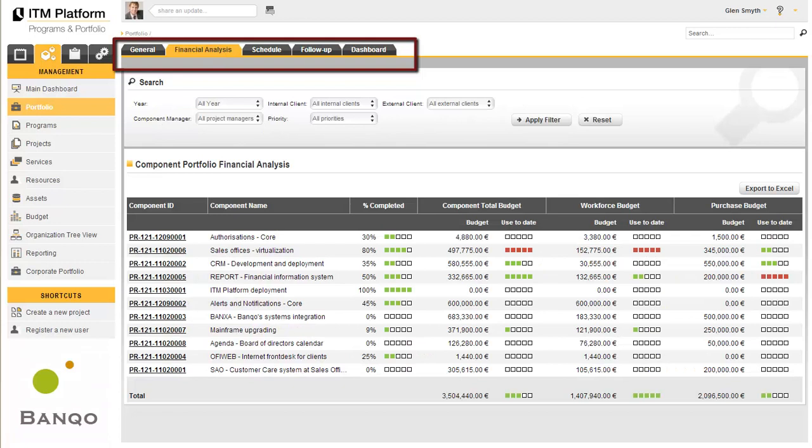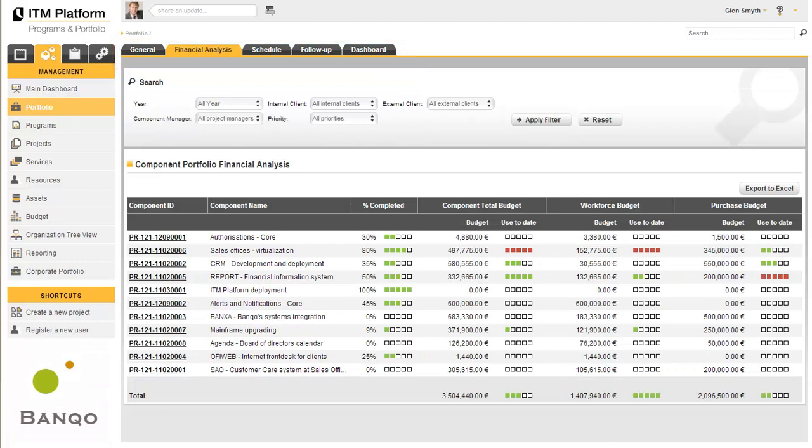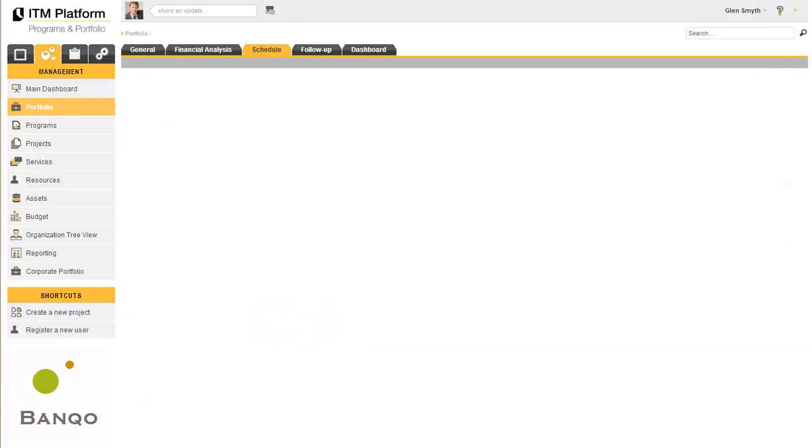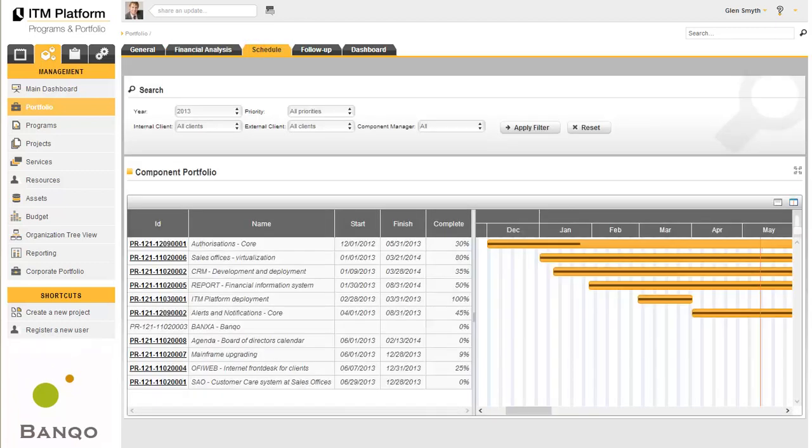One of these is the financial analysis view, which enables you to compare progress in different projects against the economic resources consumed.